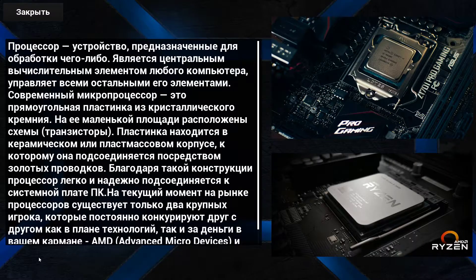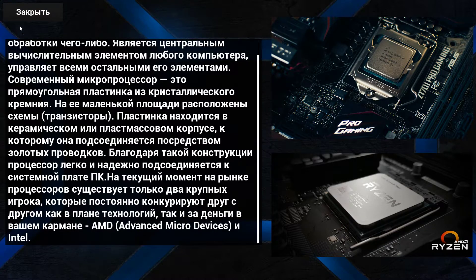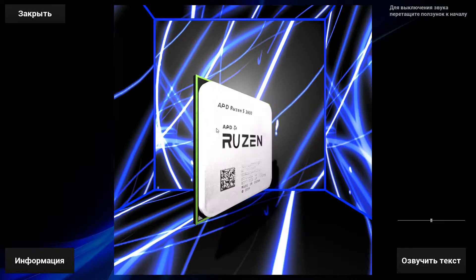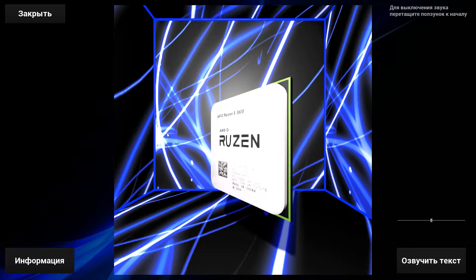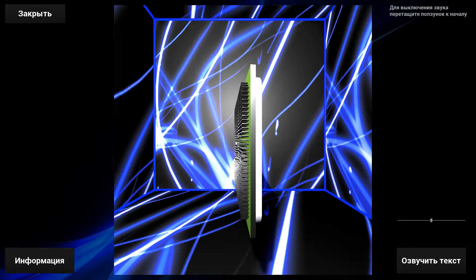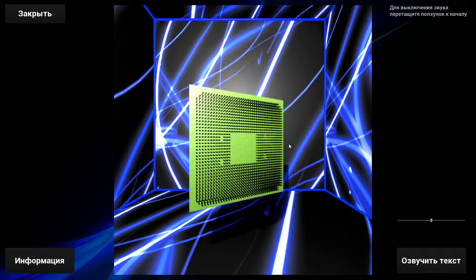Современный микропроцессор — это прямоугольная пластинка из кристаллического кремния. На её маленькой площади расположены схемы и транзисторы. Пластинка находится в керамическом или пластмассовом корпусе, к которому она подсоединяется посредством золотых проводков.